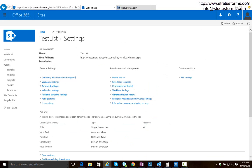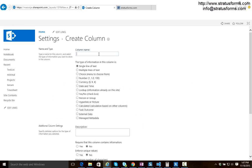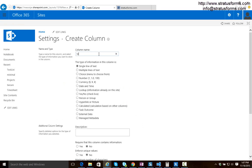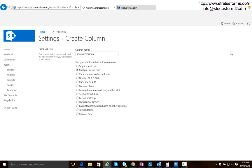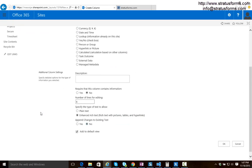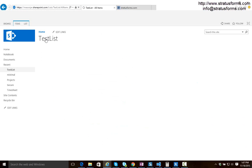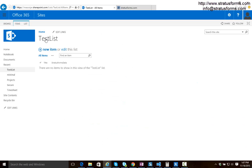Now I'm going to go to the settings for test list and I am going to create a field and I'm going to call it Stratus Forms data. It is a multiple lines of text field and it is a plain text field, very important. So let's go ahead and add that field and now we are ready to create a form for this list.